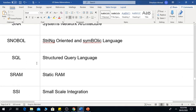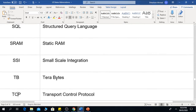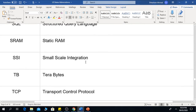SQL means Structured Query Language. SRAM means Static RAM — that is, Static Random Access Memory. SSI is Small Scale Integration.